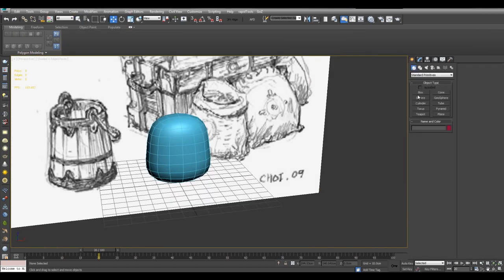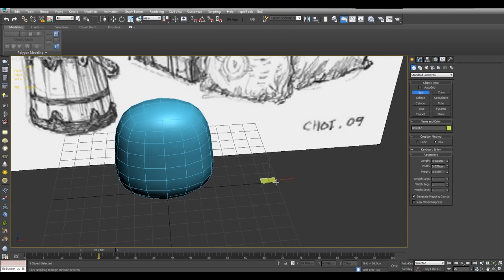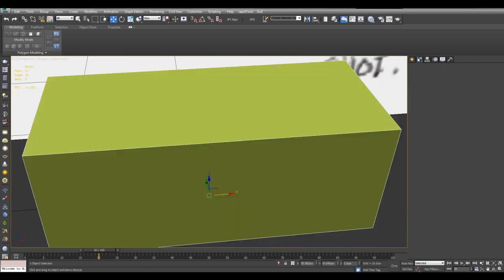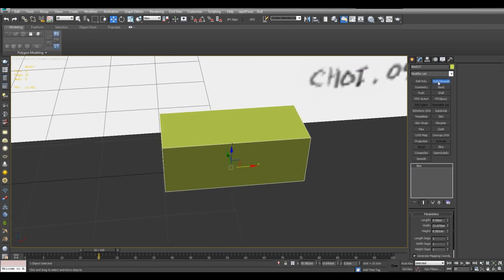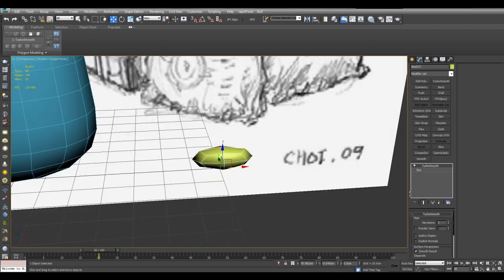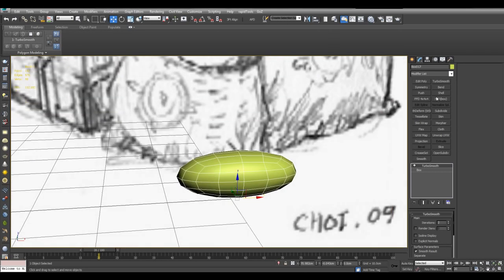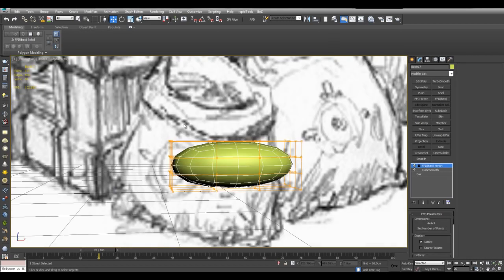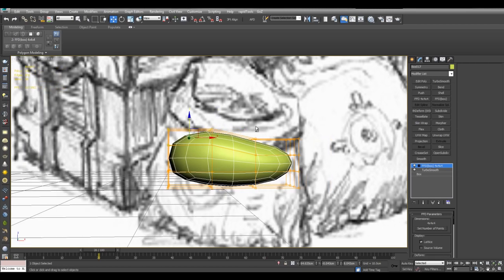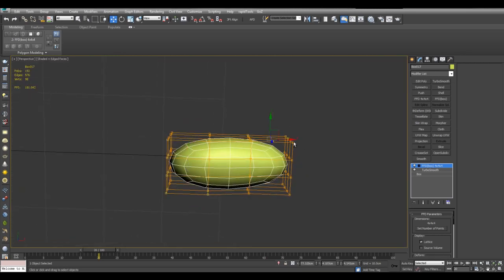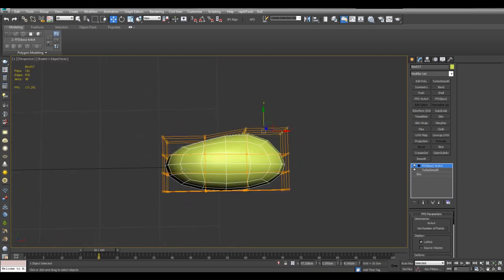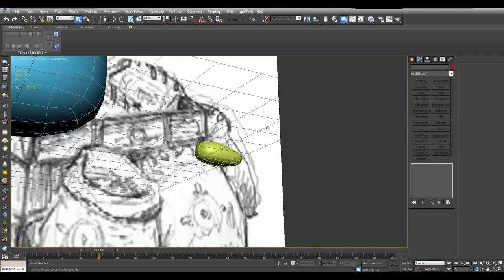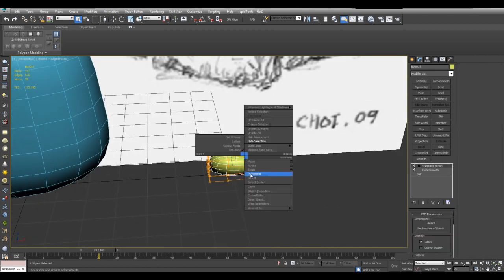And now I will make another box. And this would be the potato. I'll apply turbo smooth. And now I'll apply FFD box and just make some adjustments here. There we are. And now I will convert to editable poly.